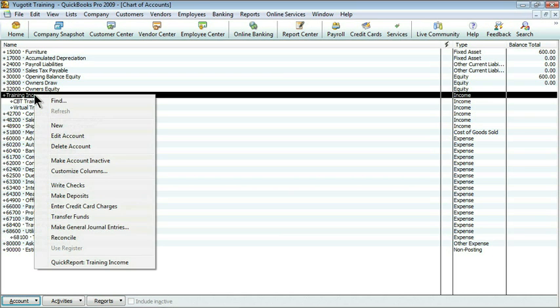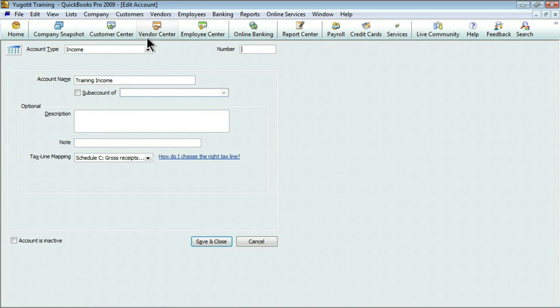I simply need to edit the account. You'll notice now that there's a field on the right-hand side for the account number. Simply enter the number you need and save and close.